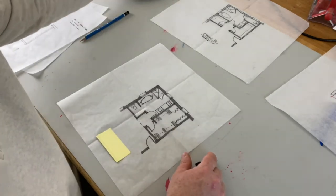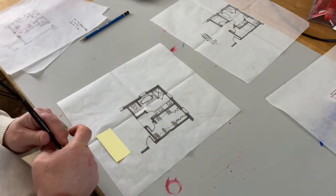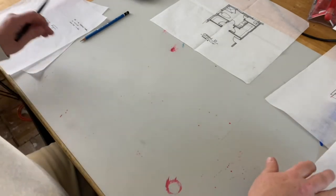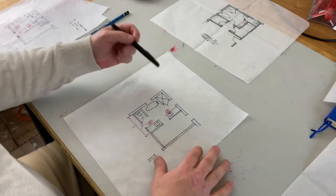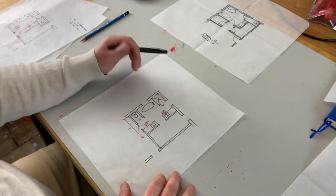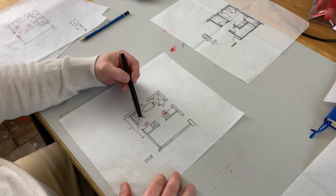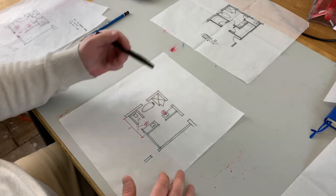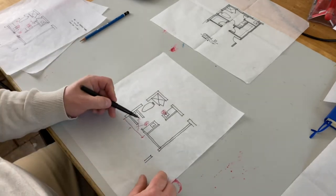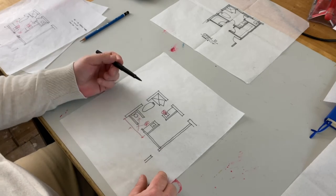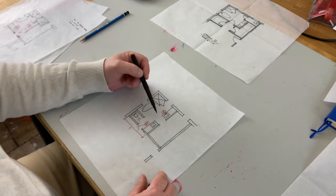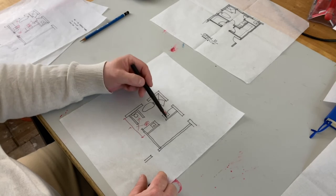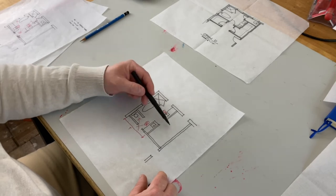And then from there we kind of took that and really started looking at, what if we kept the water closet in the direction it is? Maybe it doesn't have a door, but now we've got a view of that as we open this door.